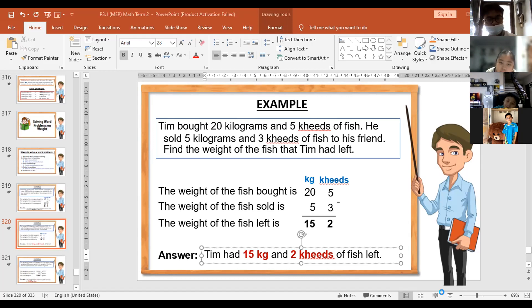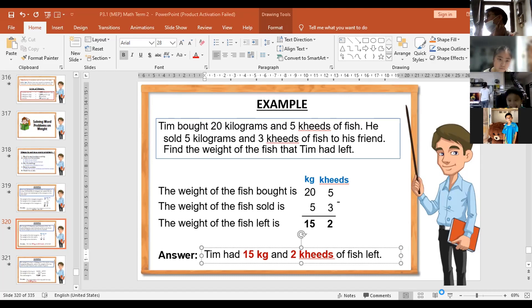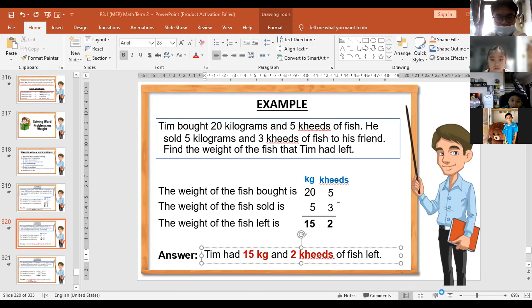The next example: the weight of a boy is 19 kilograms. If he wears a cap weighing 250 grams, what is the weight of the boy with the cap? Express your answer in grams. You add the weight of the boy plus the weight of the cap. In grams — where did you get 19,000? Why 19,000?